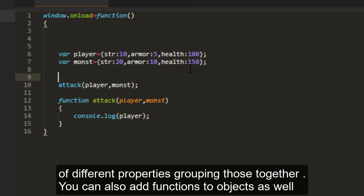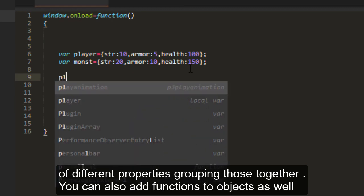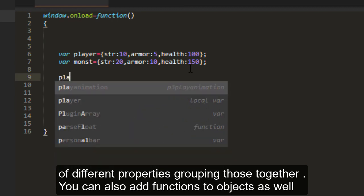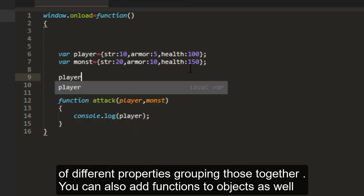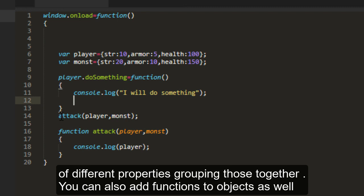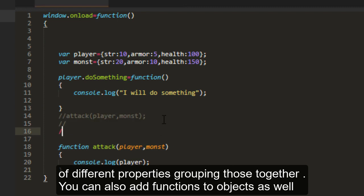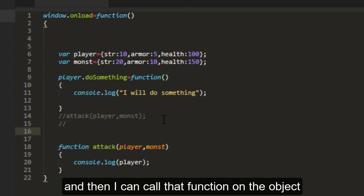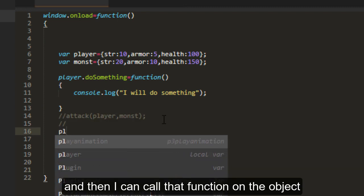You can also add functions to objects as well. And then I can call that function on the object.